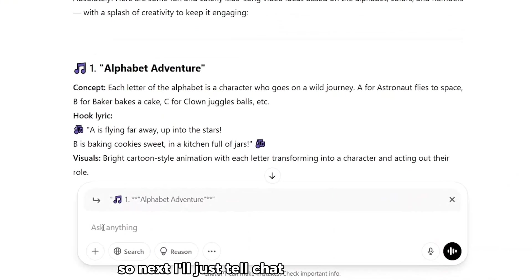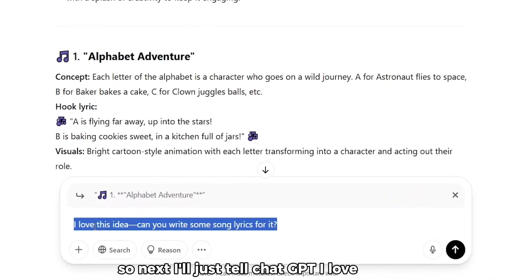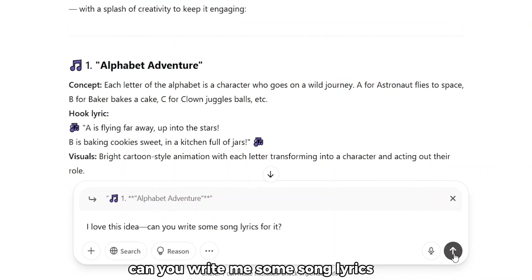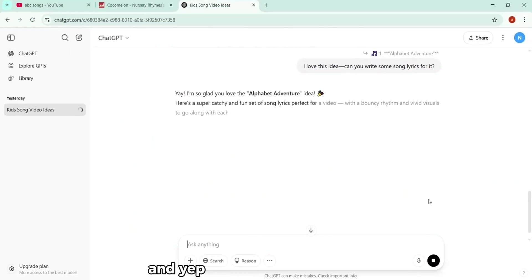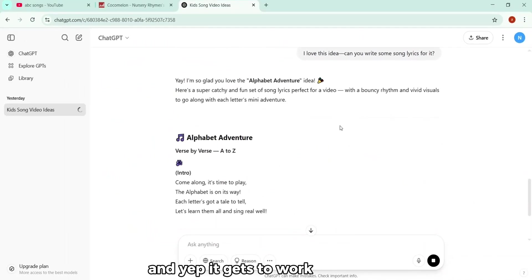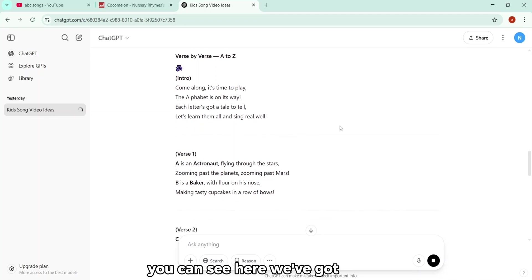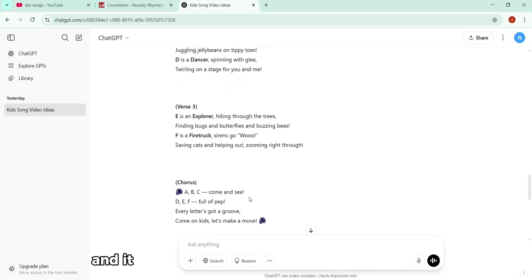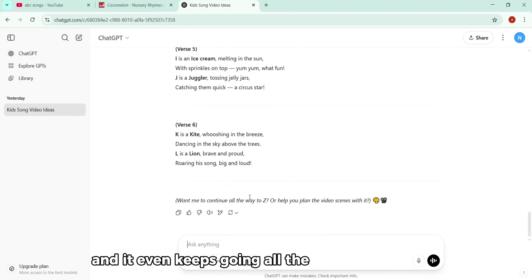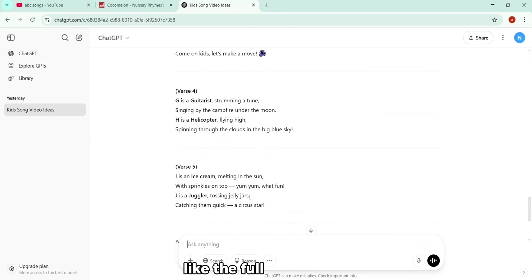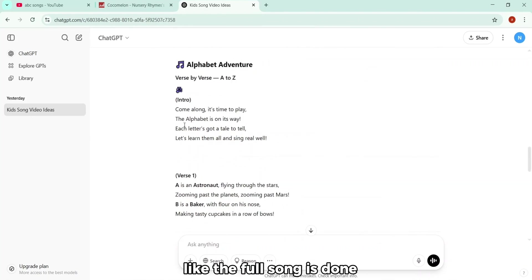So next, I'll just tell ChatGPT, I love this idea, Alphabet Adventure. Can you write me some song lyrics for it? And yep, it gets to work right away. You can see here, we've got verse one, verse two, chorus, and it even keeps going all the way through verse six, like the full song is done in seconds.